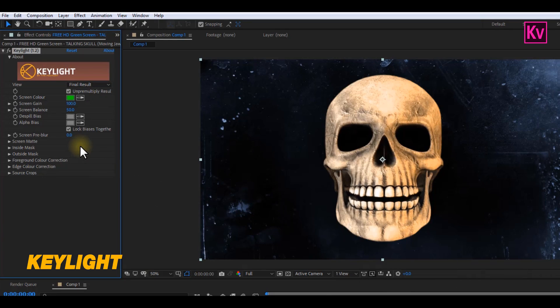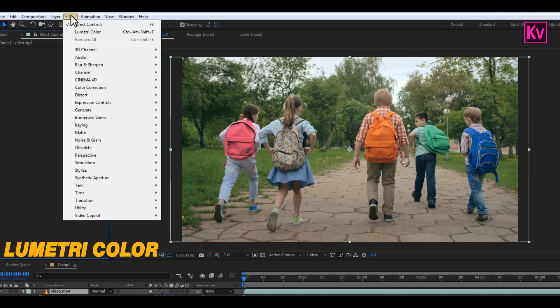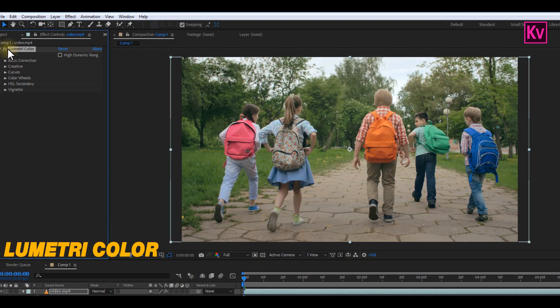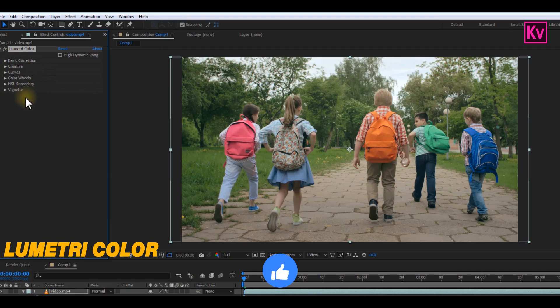And then the final effect for today is the Lumetri Color, which is also under Color Correction. Of course, this is not the only effect under Color Correction. But with this effect, you're going to get the Basic Correction, Creative, Curves, Color Wheels, and even more.